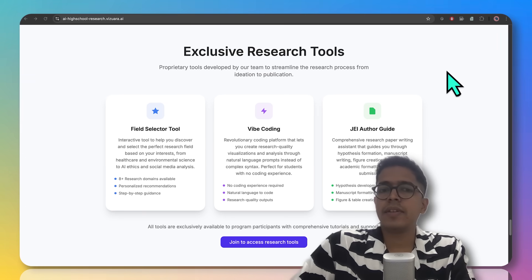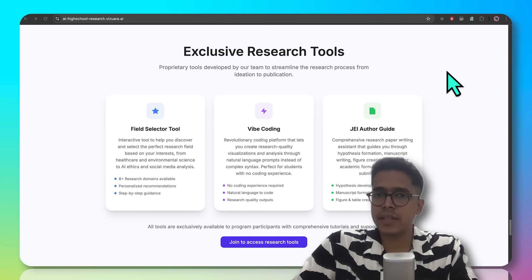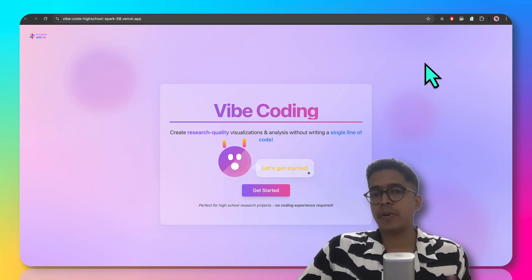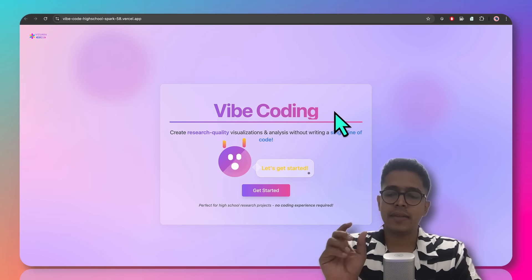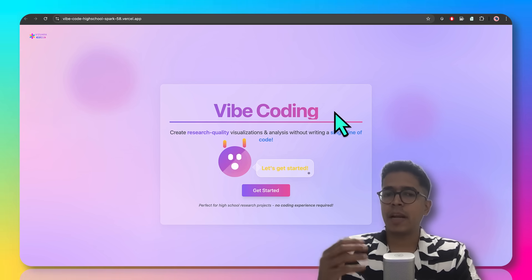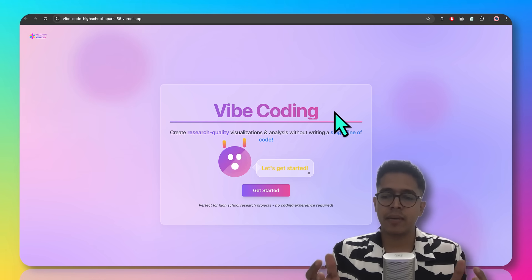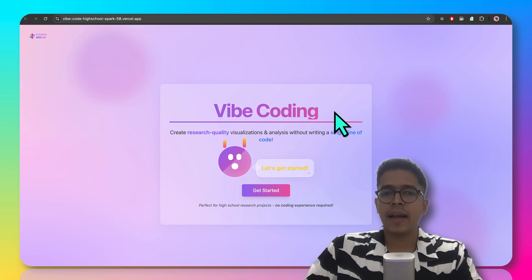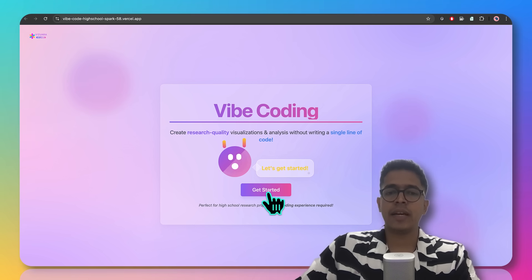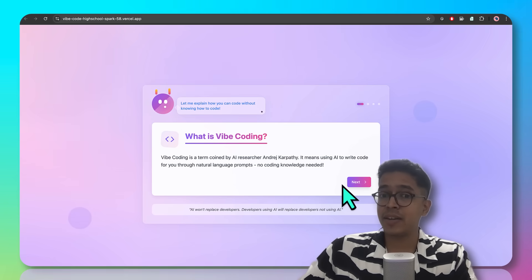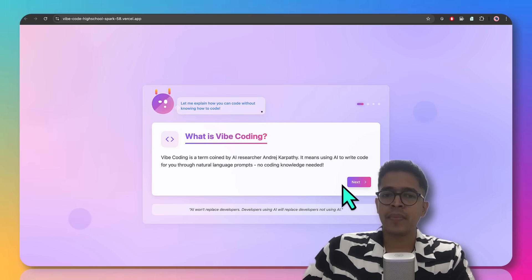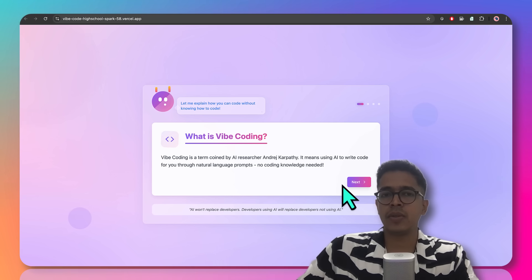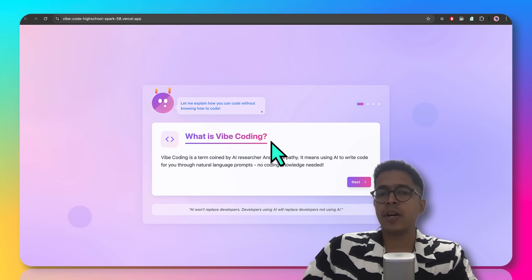Students who are part of this program will also get access to three exclusive research tools internally developed at Vizhwara. The first tool helps students perform VIBE coding — the idea being that you can interact with a programming language using just natural language, just the way you speak. This term was coined by Andrej Karpathy, a famous AI/ML researcher. This VIBE coding module is introduced so that students can get accustomed to writing code that is difficult to otherwise write without the help of AI, which will be very useful when working on ML or deep learning models.